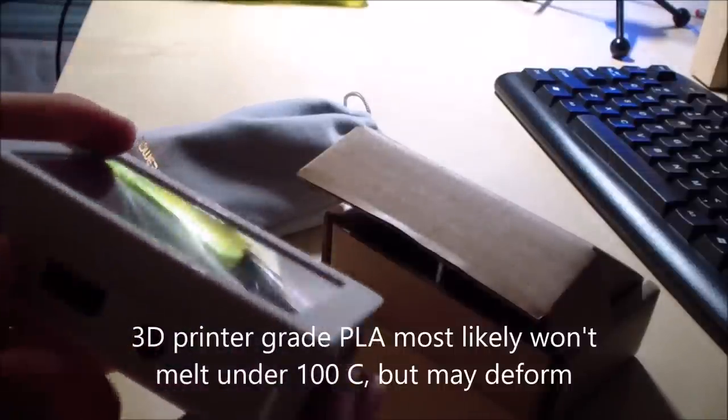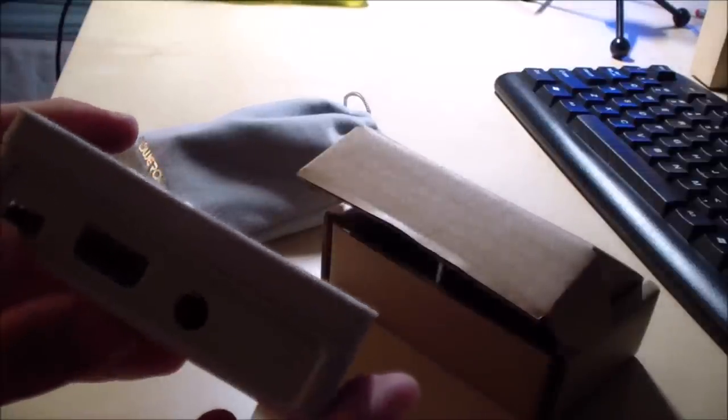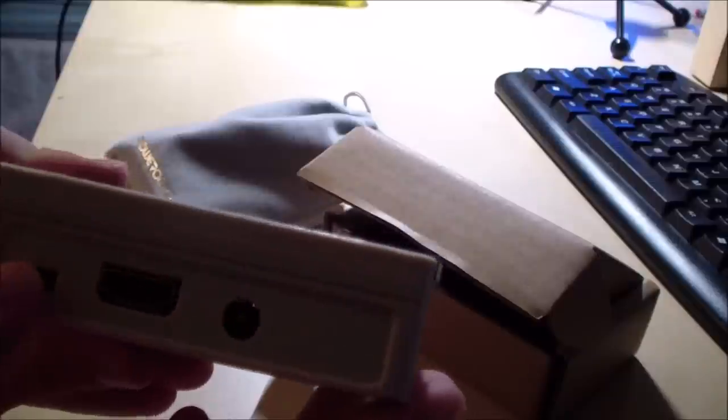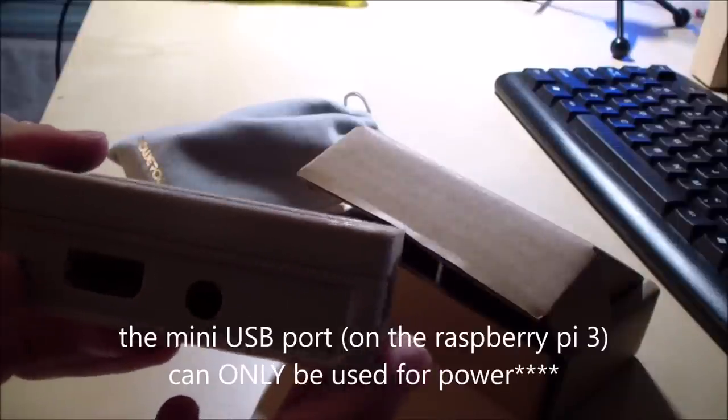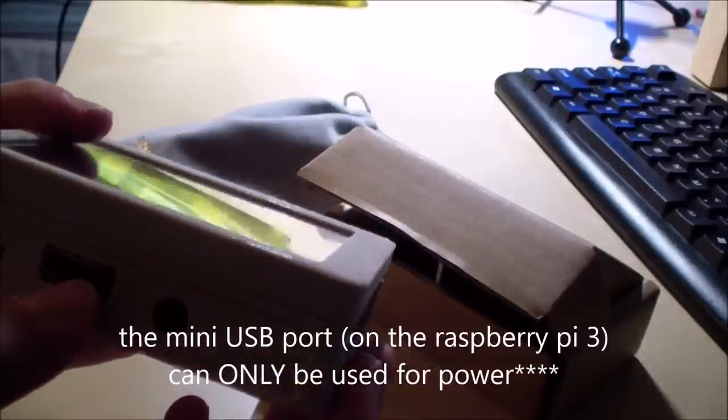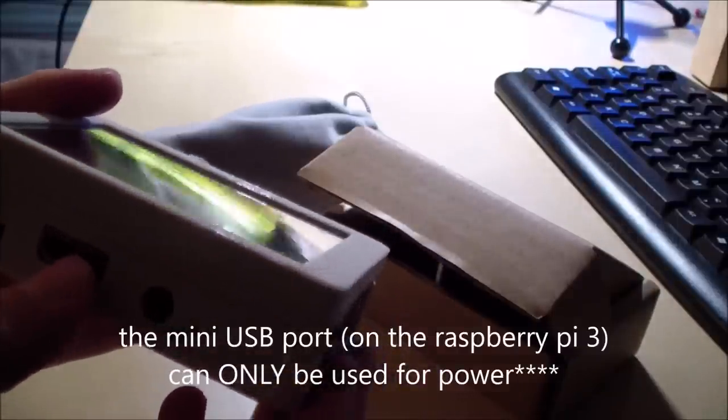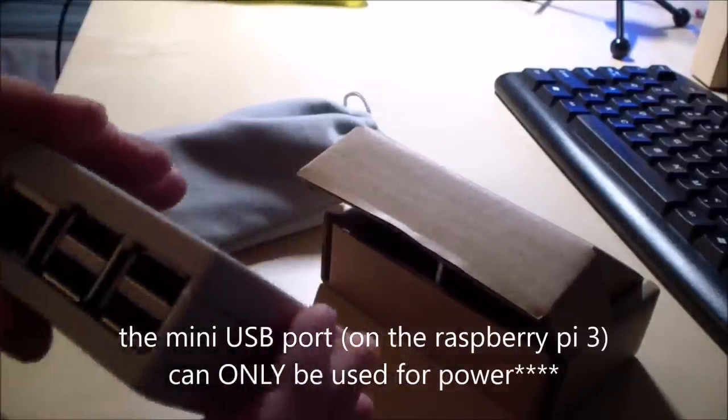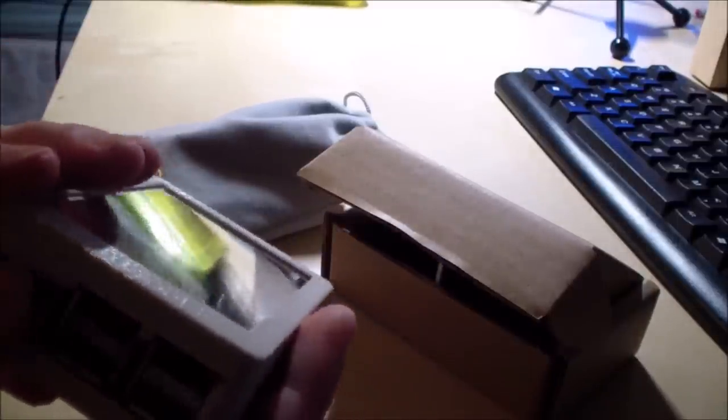So here's the power port, a mini USB port. But it can be used for data transfer only for power. HDMI port, audio port, of course, the Ethernet already went over that.